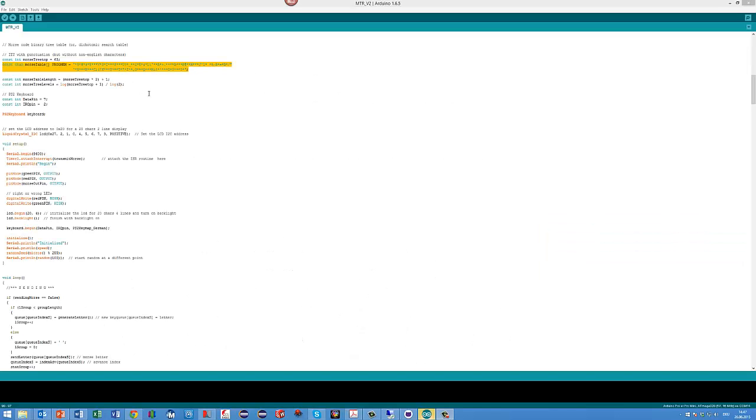This is a very efficient way of storing the Morse alphabet. You see everything is stored in just one small string variable.